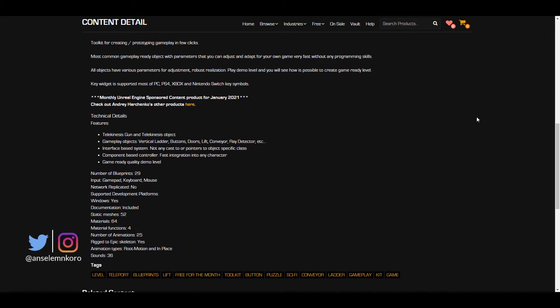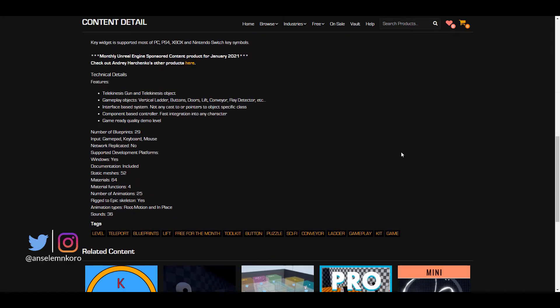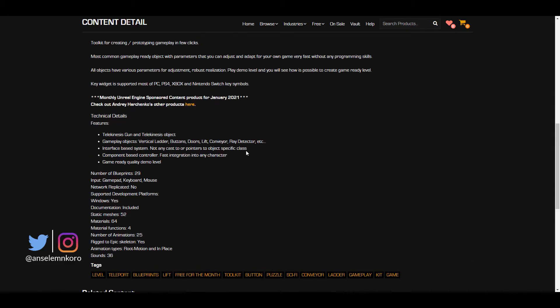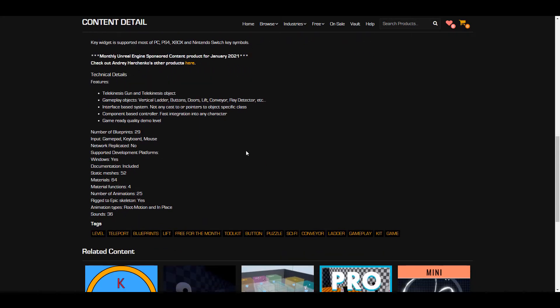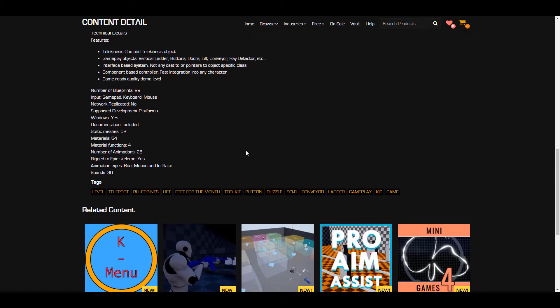Meanwhile if you go over to the technical details in terms of static meshes that ships with this you have 52 cool ones and the inputs for this is both keyboard, mouse and also a gaming pad. In terms of consoles that this is also supported, this is supported for both PC, Playstation 4, Xbox, Nintendo Switch and so on. So tons of features that you can get from here. I'm going to put a link in the description where you can get it.